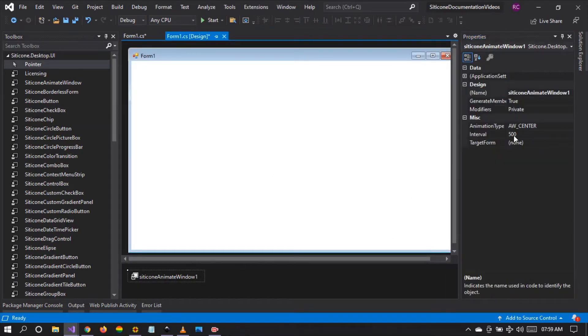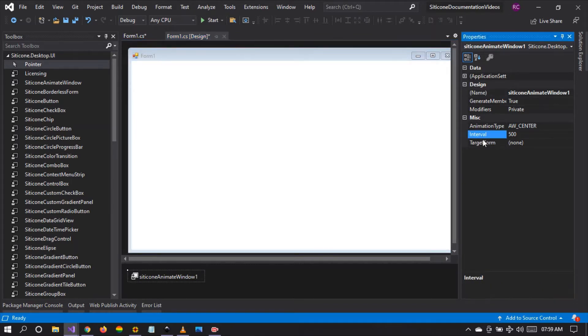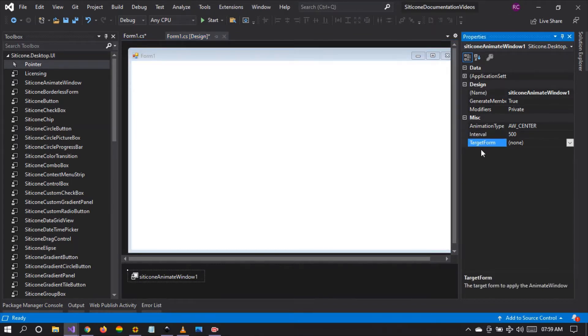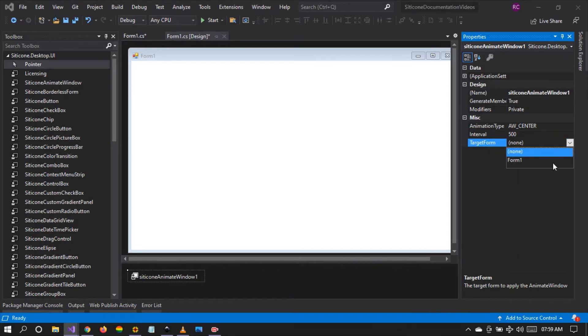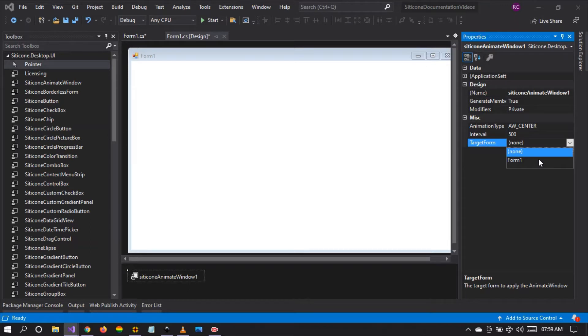As you can see it has an animation type, it has the animation interval, it also has a target form. So the target form accepts a type of form. So the control type should be a form, a windform, not a panel or any other control type but it only accepts forms.